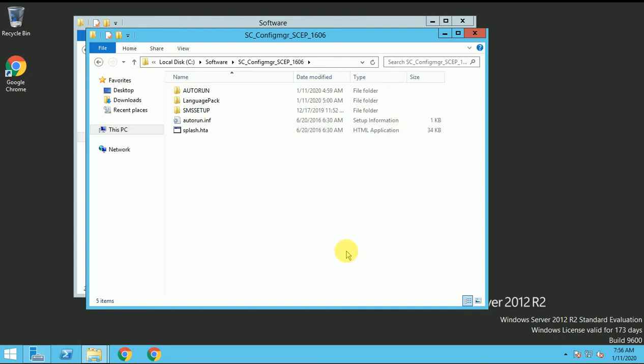In this situation, we can install only the SCCM console and connect it to the database. So I'm going to install only the console, not the complete SCCM.